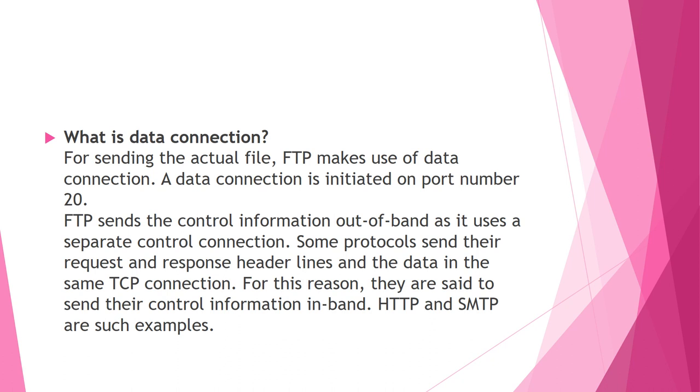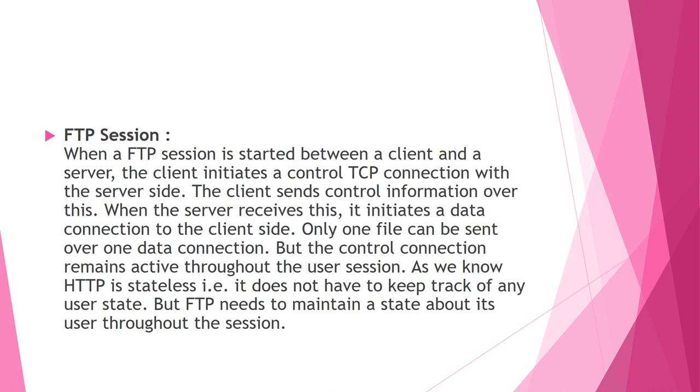It uses NVT-ASCII character set for communication. Communication is normally done using commands and responses. Only one command or one response is sent at a time during the control connection. Each command or response is only one short line terminated with carriage return and line fill. As far as sessions are established, it needs to maintain a state about its user throughout the session.